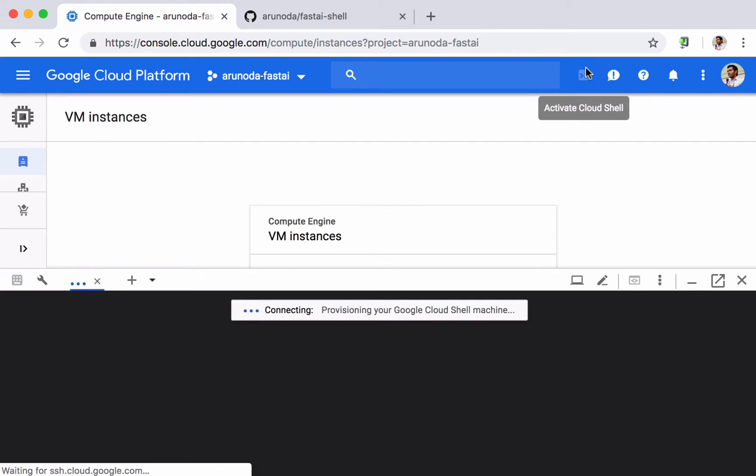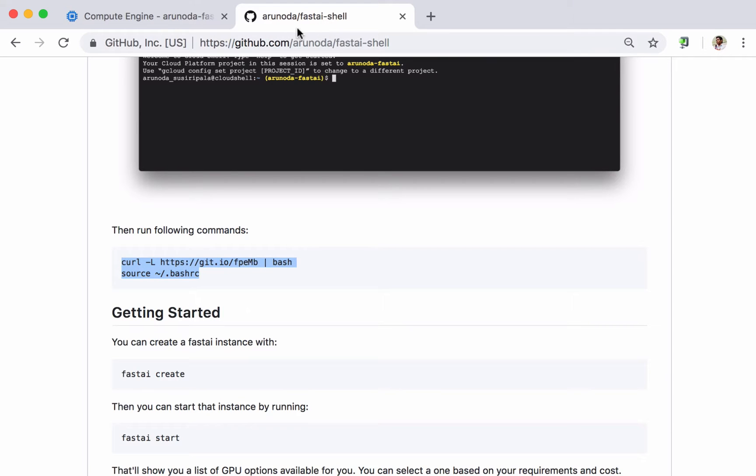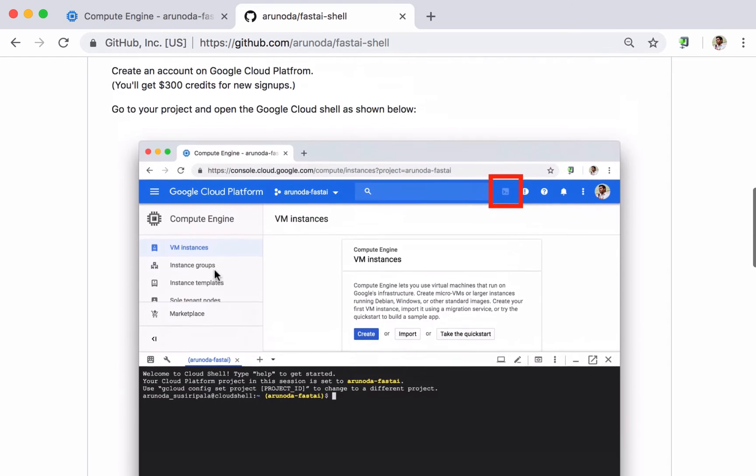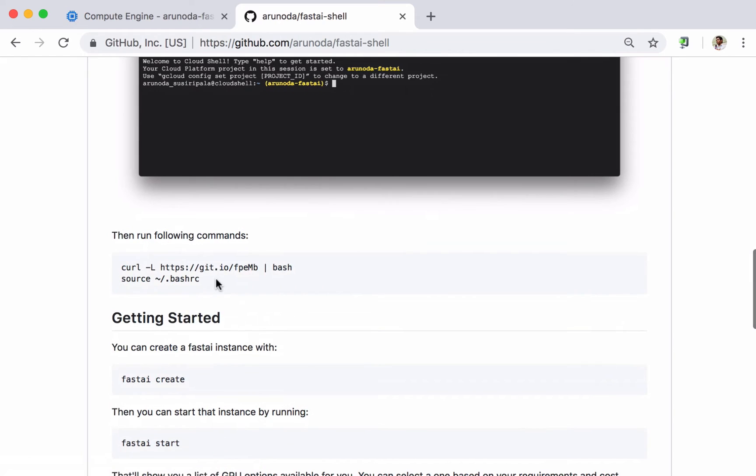So with that I can interact with my Google platform using the CLI commands but I don't need to install anything locally. Then I go to my GitHub project Fast AI Shell and this is the installation instruction. I just copy these two commands.